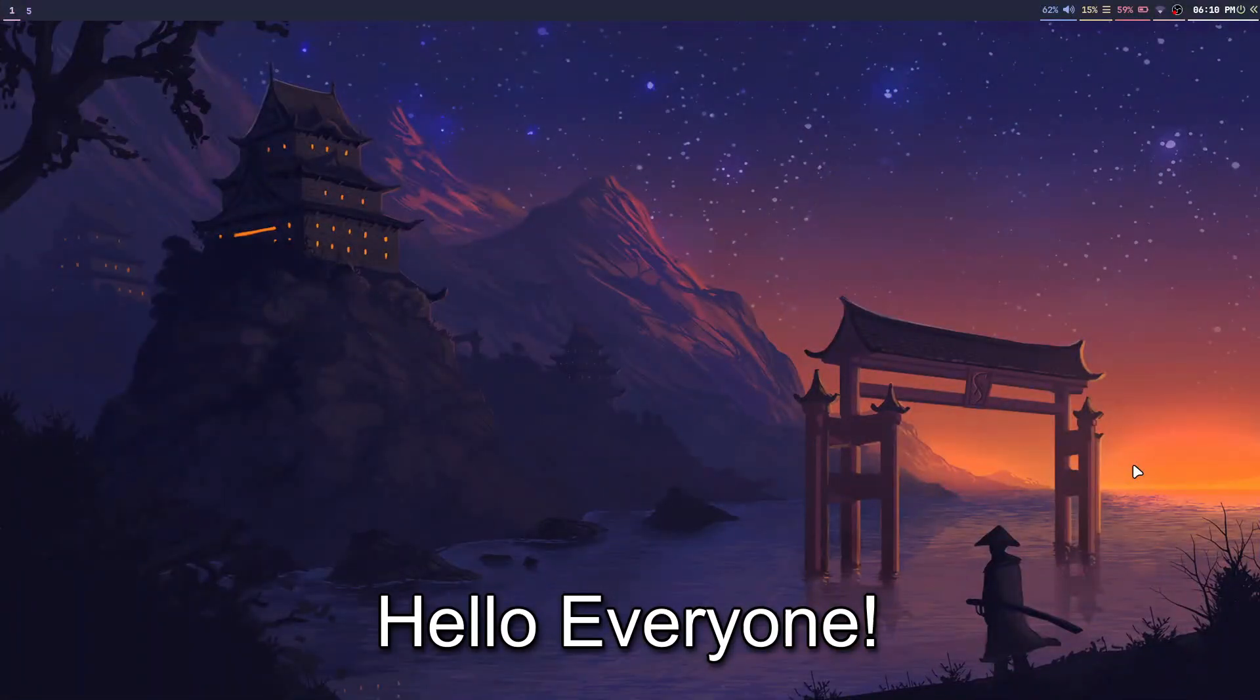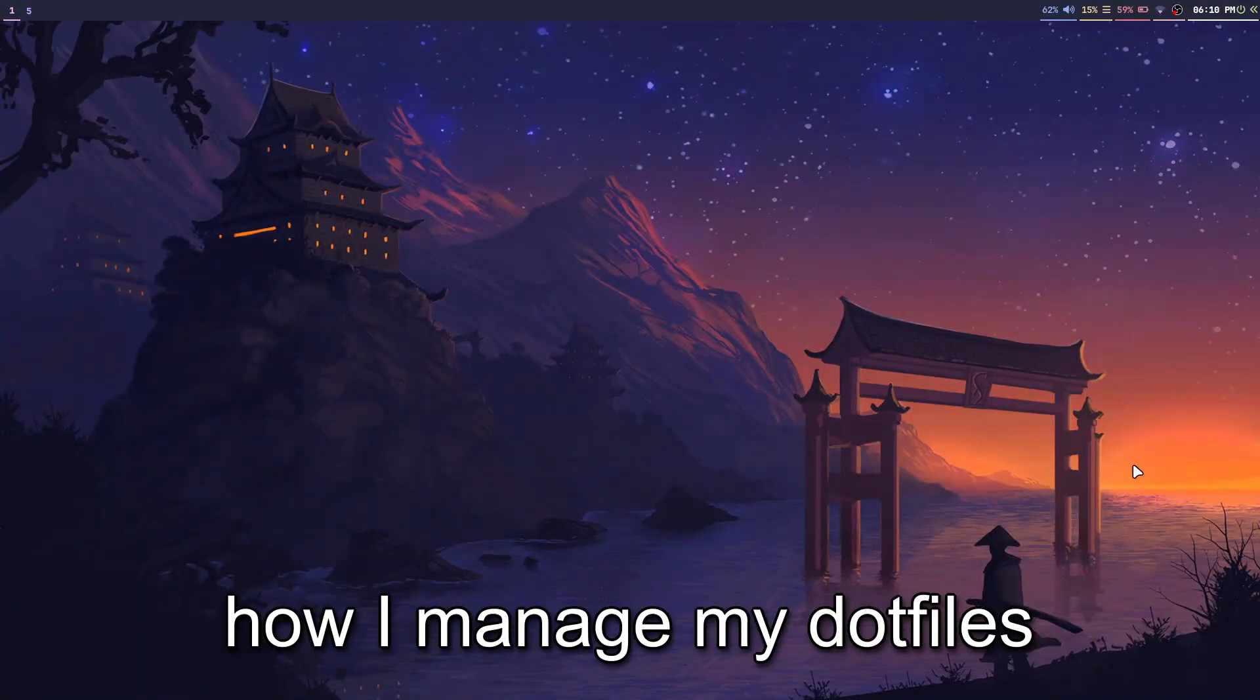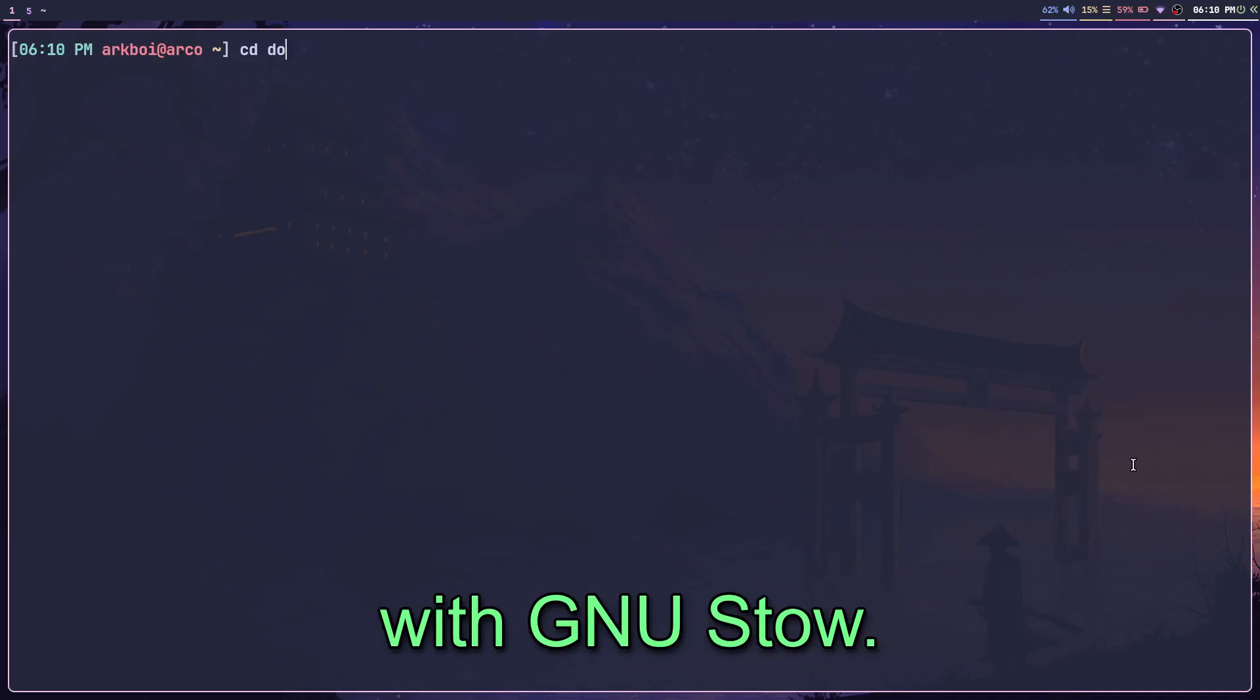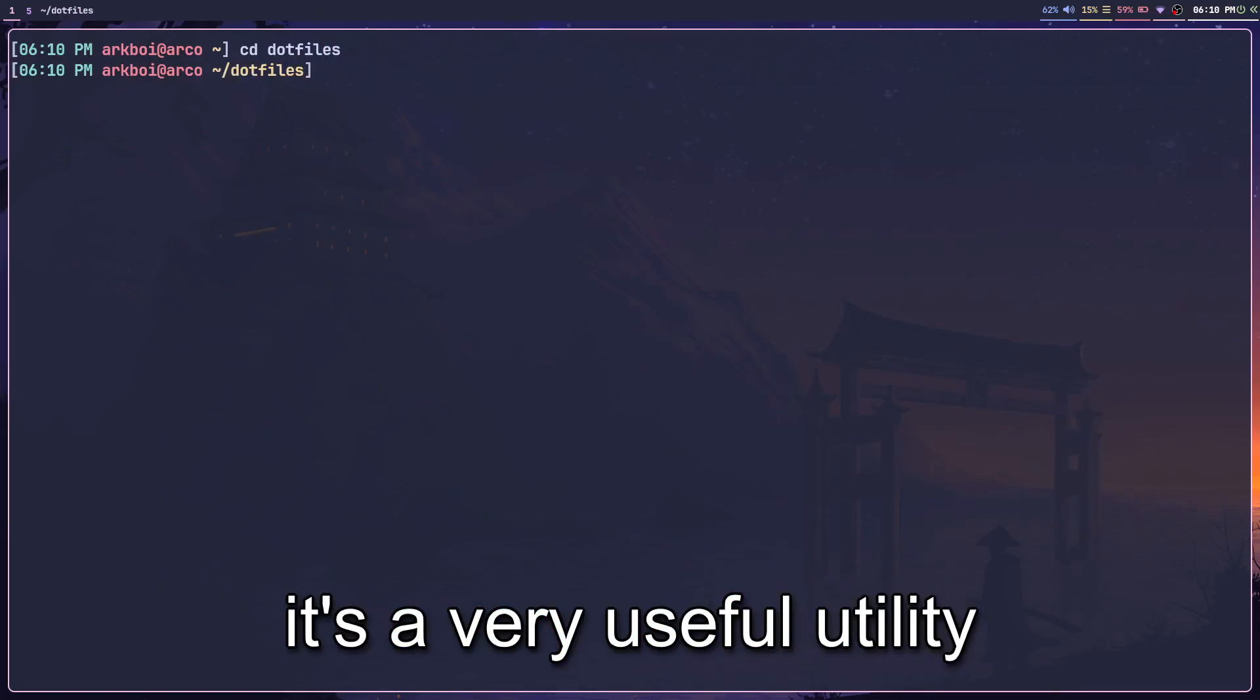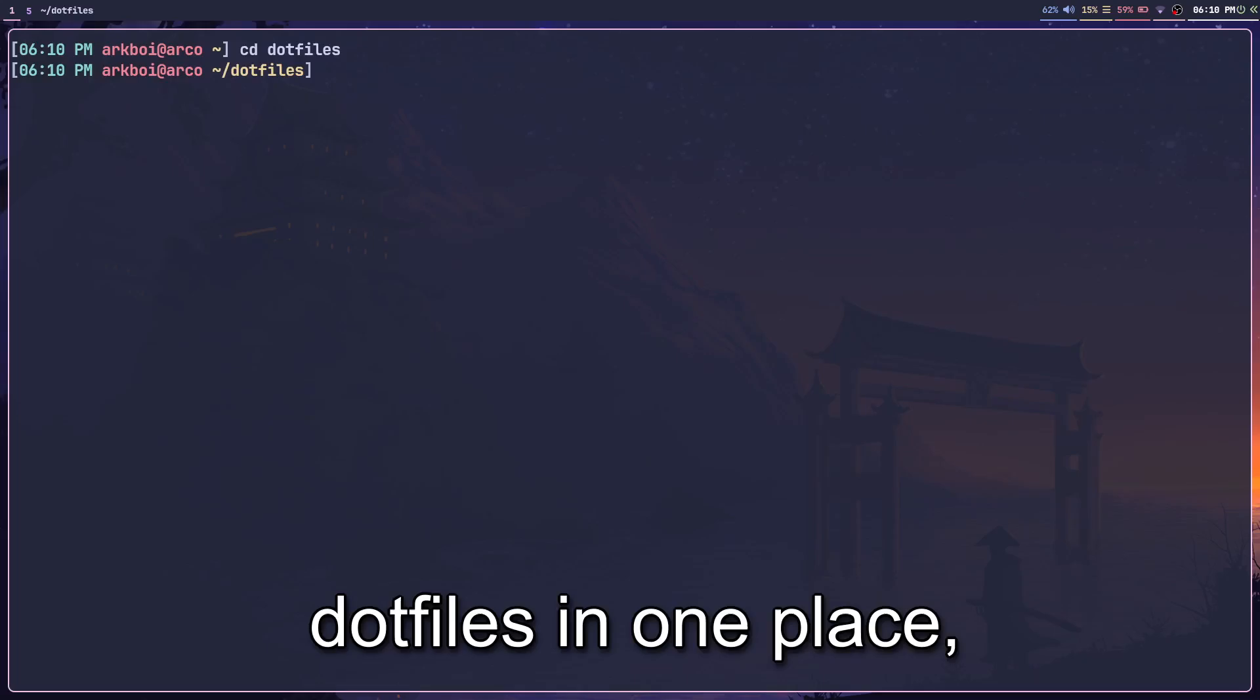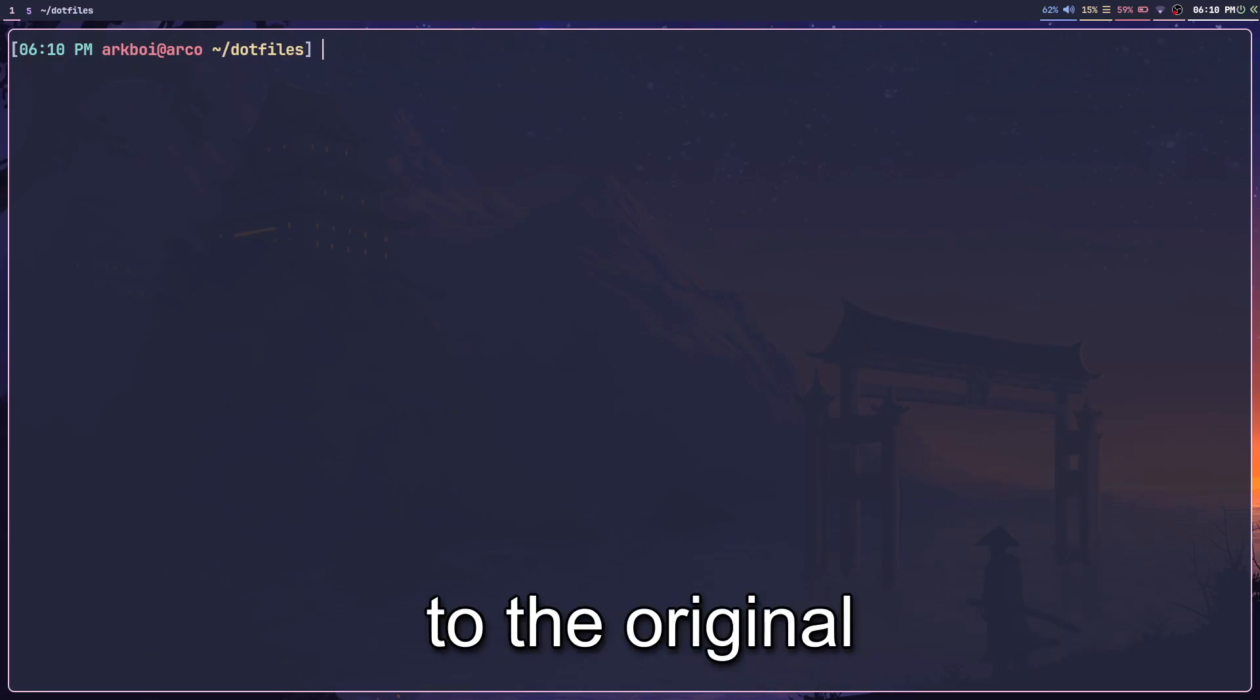Hello everyone, today I'm going to show you how I manage my dotfiles with GNU Stow. It's a very useful utility that allows you to keep all of your dotfiles in one place and automatically symlink them to the original place.